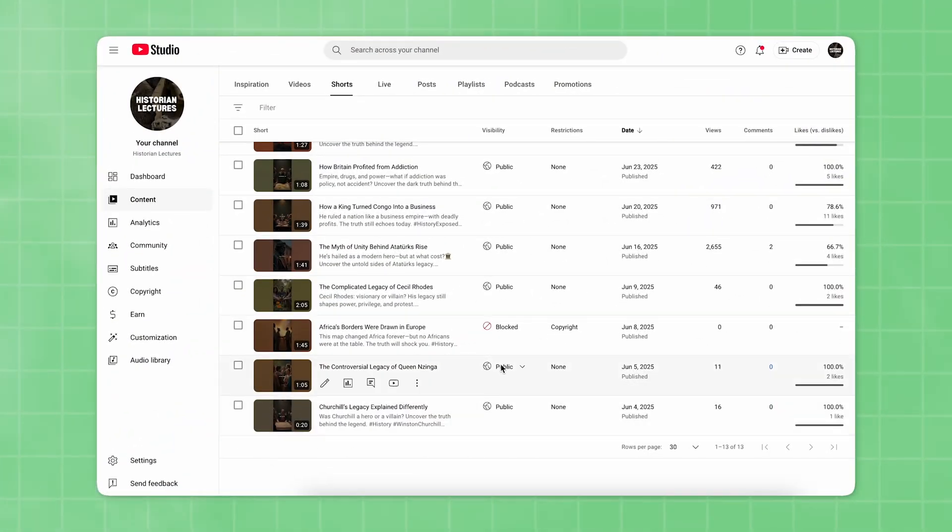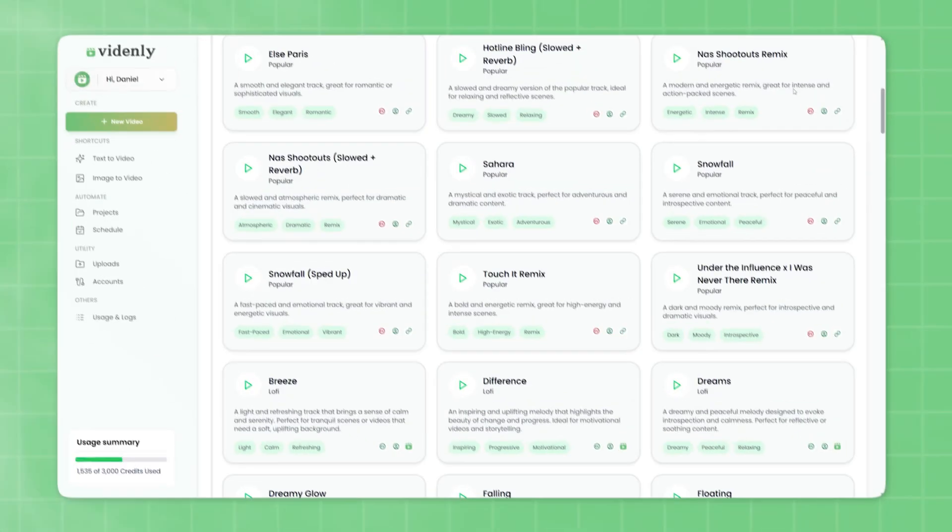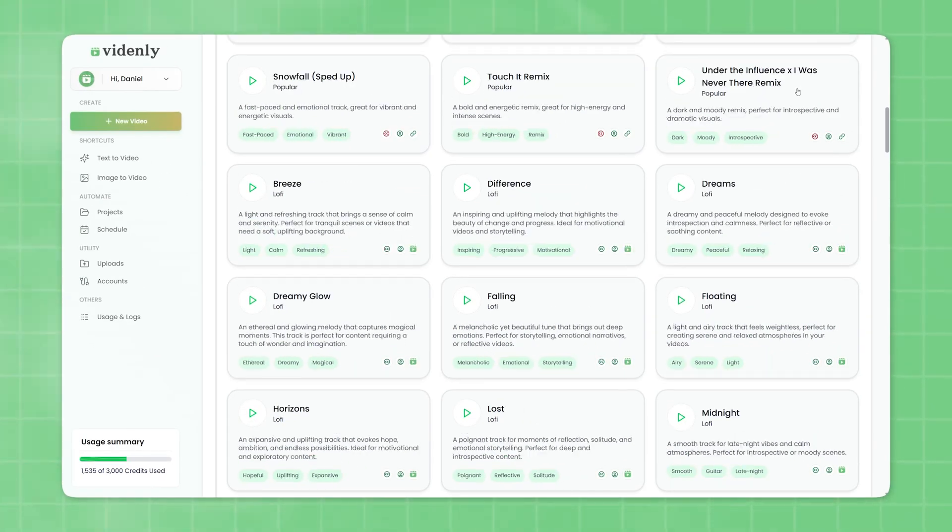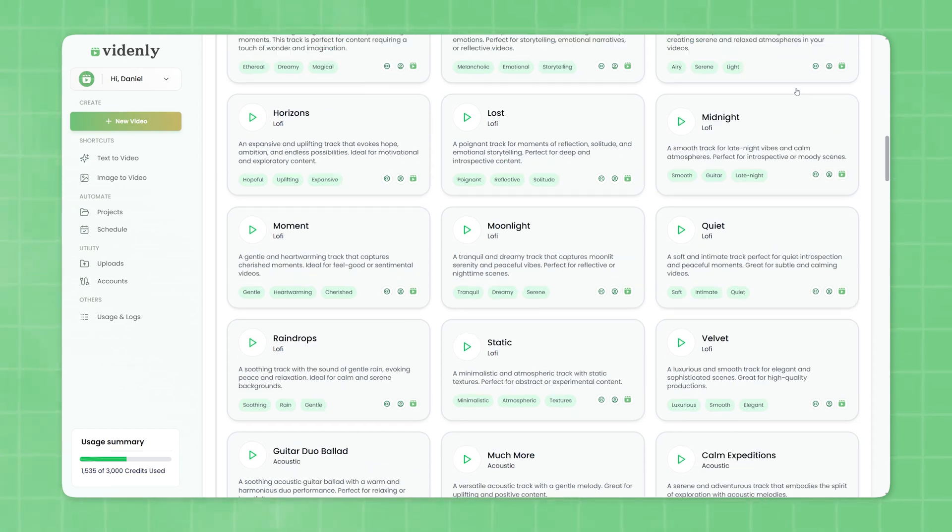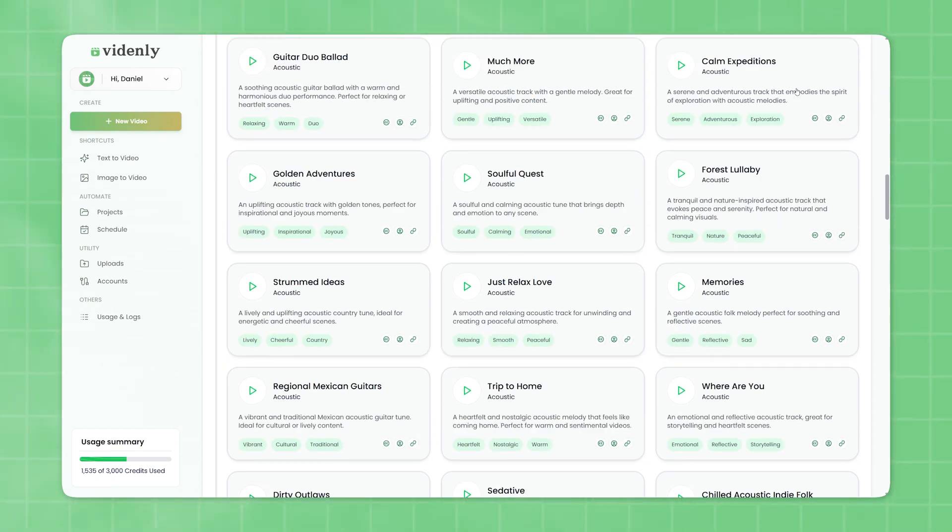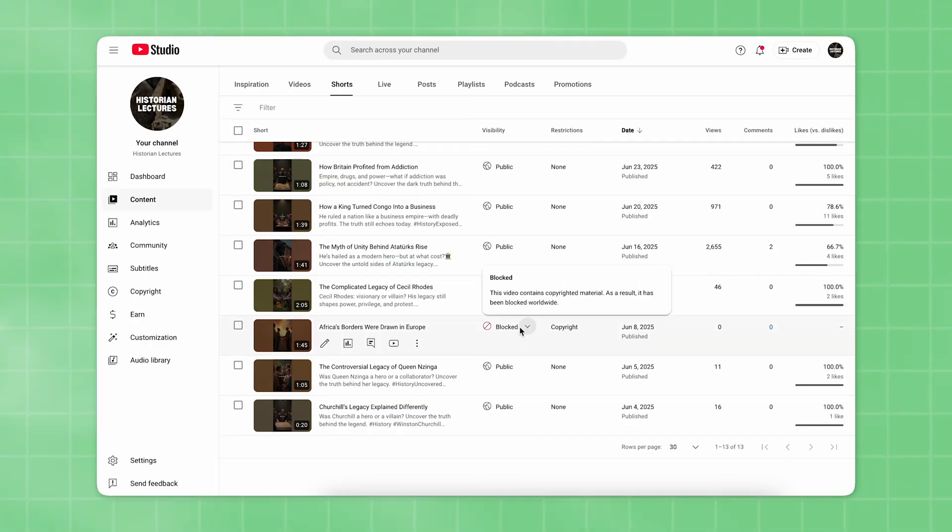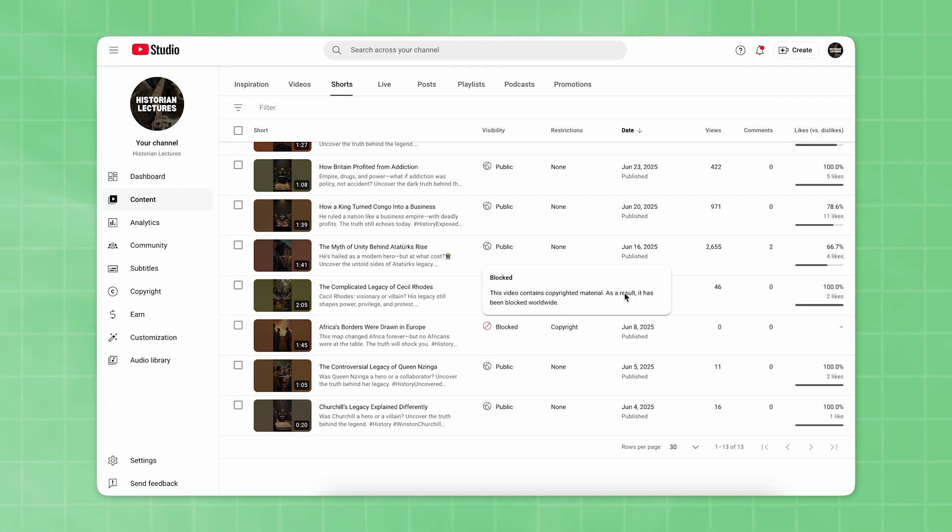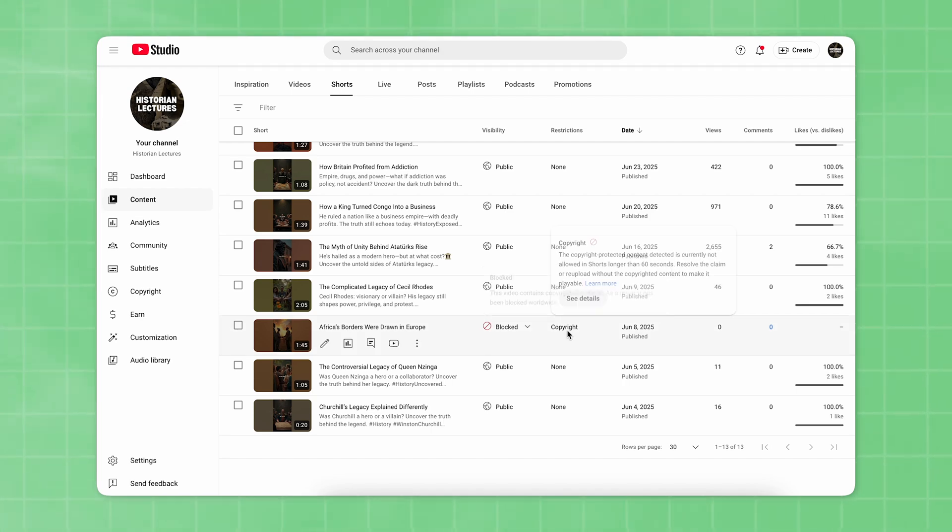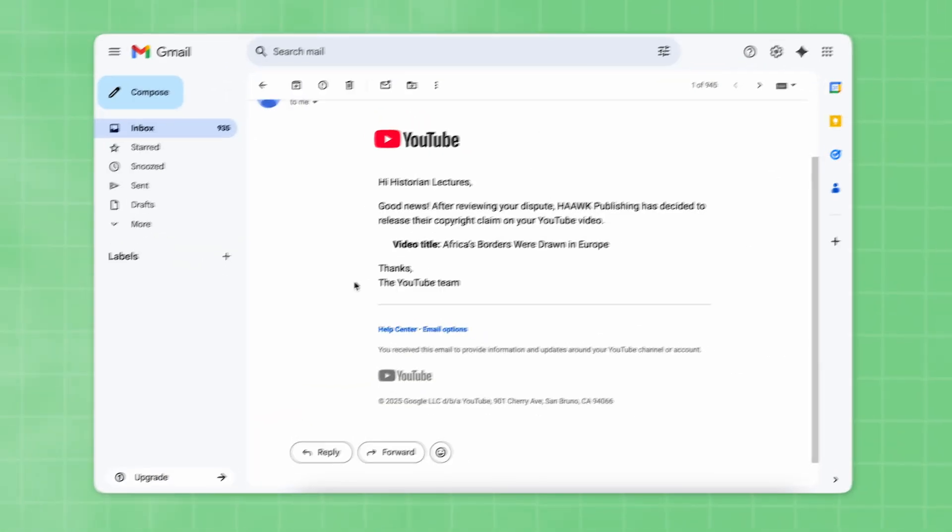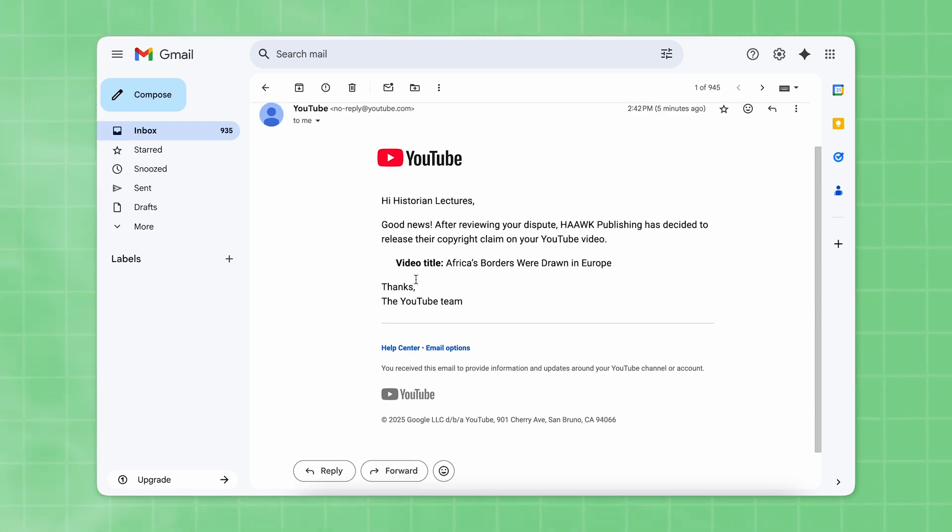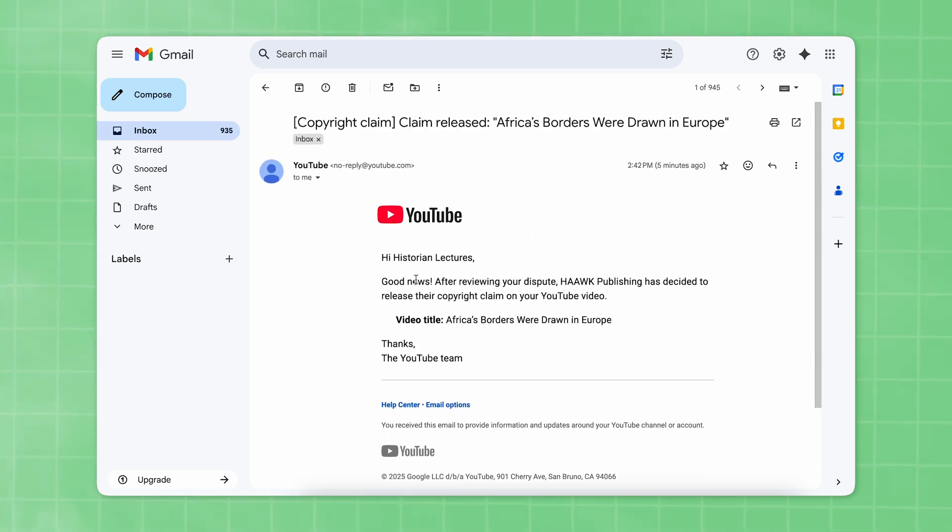Did you use royalty-free music, but YouTube blocked your video due to a copyright claim? Although the vast majority of Vidantly's music library is royalty-free, third parties abuse the system and still file automated copyright claims with YouTube, which may result in your videos being taken down due to copyright issues. In this video, I'm going to show you step-by-step how to dispute that claim and resolve the issue.